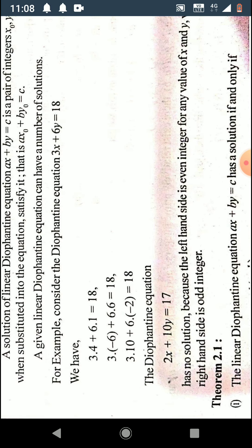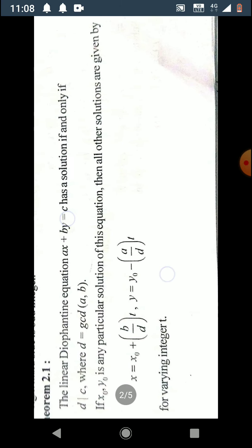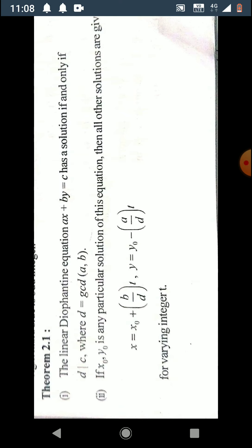We shall now prove a theorem establishing when a given Diophantine equation has a solution, and if it does, a formula to find all solutions. The theorem states: the linear Diophantine equation ax plus by equals c has a solution if and only if d divides c, where d is the greatest common divisor of a and b.